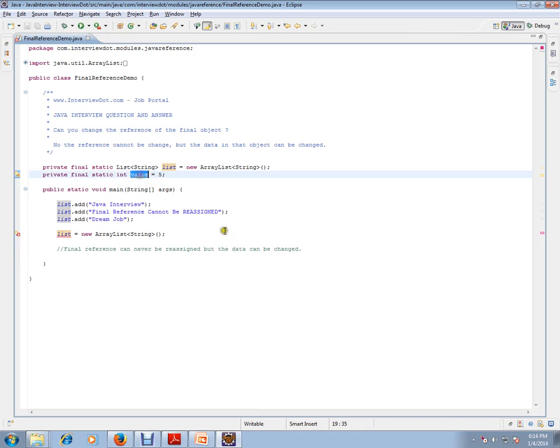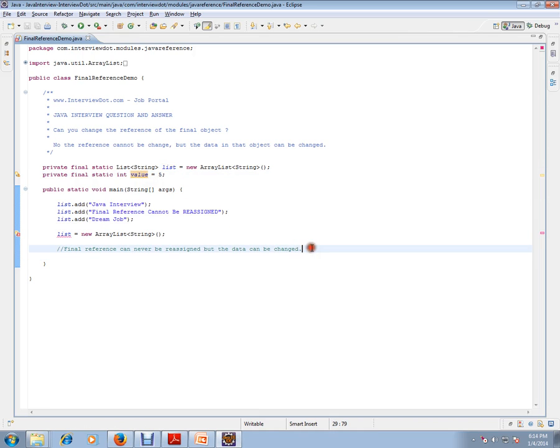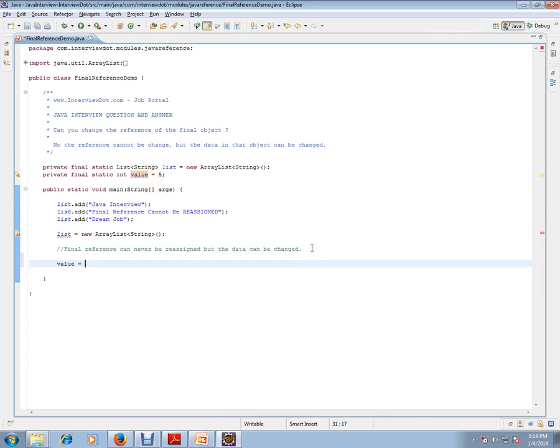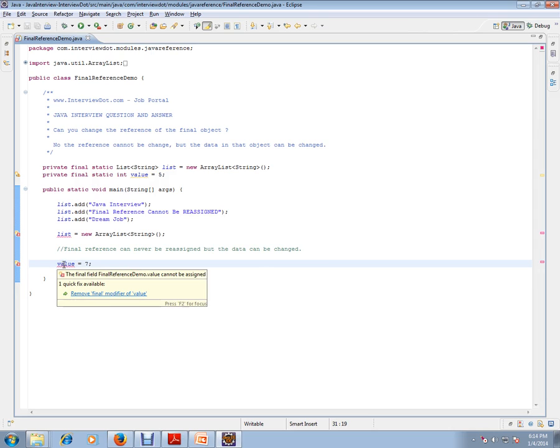Let's try to do this for a value, for a primitive. Value is marked as final. So just I am assigning this. Let's see. Yes, it says final field cannot be reassigned.